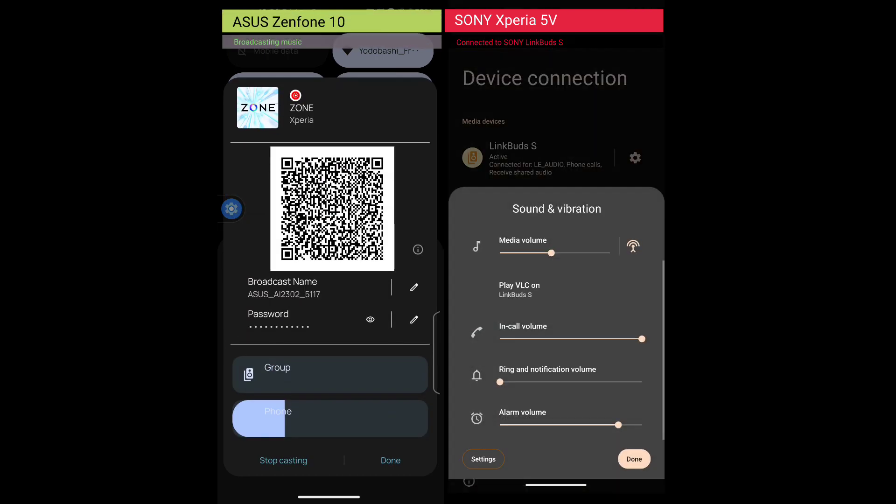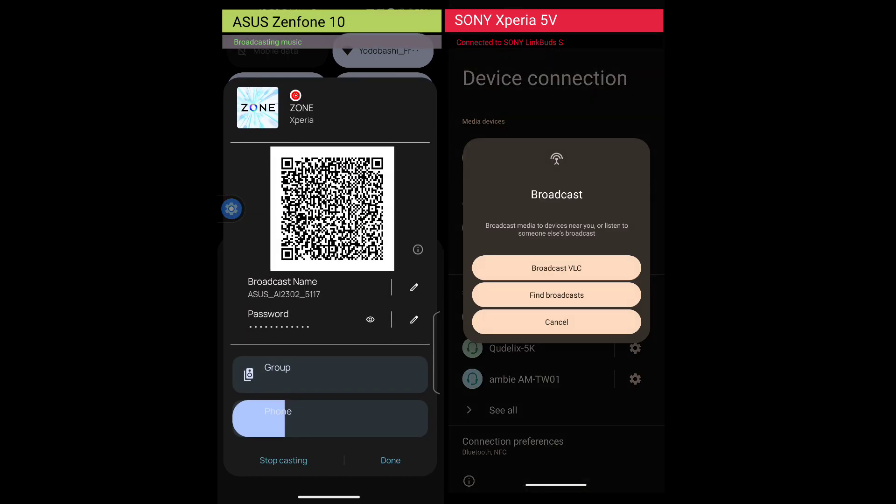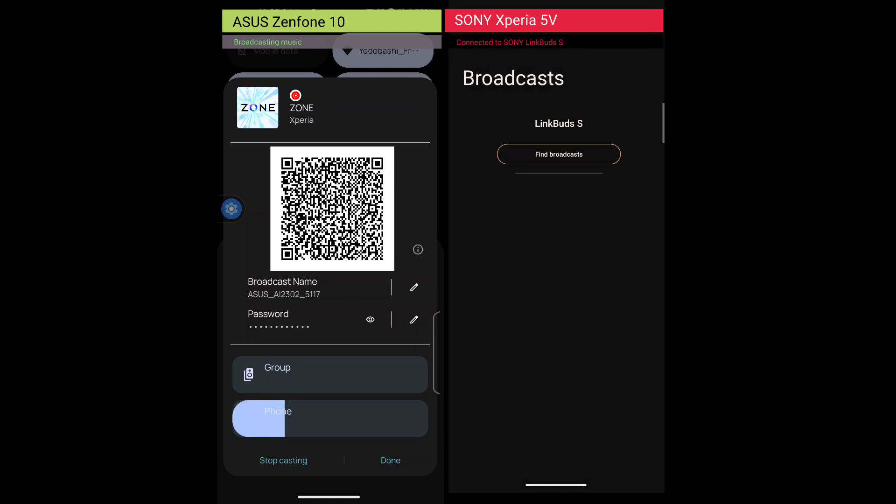Press the volume up or down button on the Xperia and tap more icon, then broadcast icon. Tap find broadcasts, and the broadcast name appears. Select the broadcast name from the broadcast list.